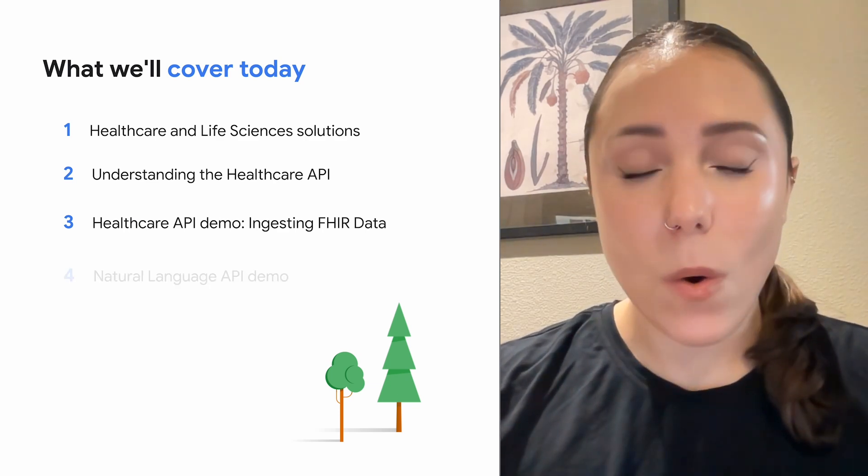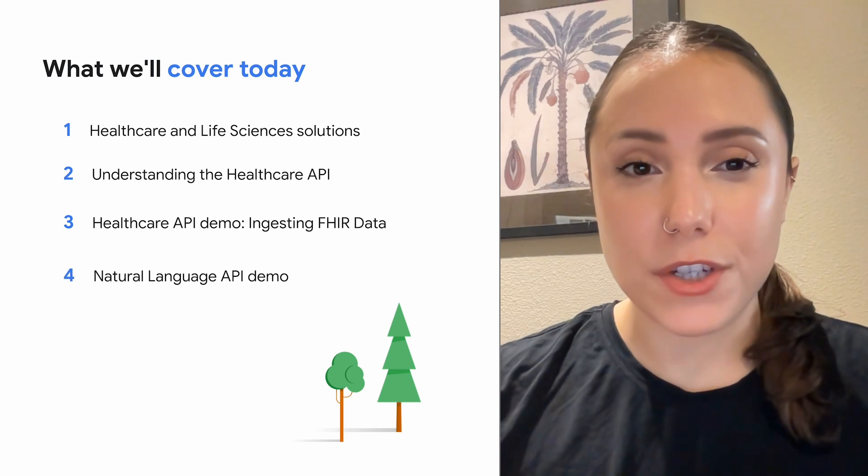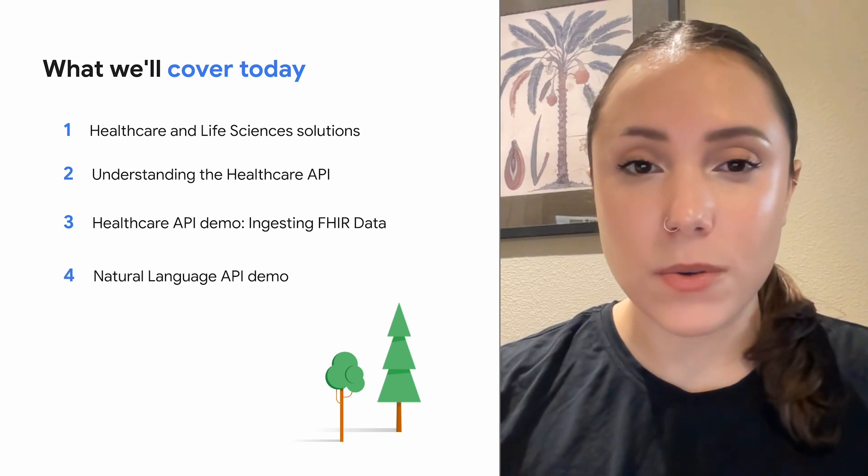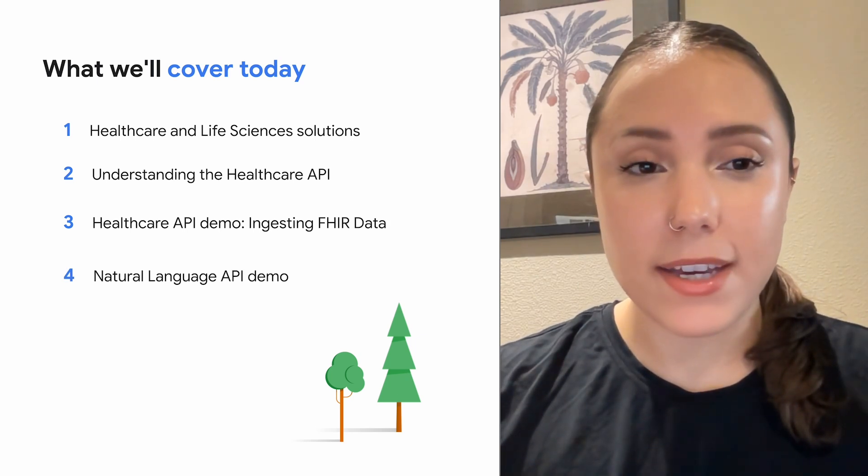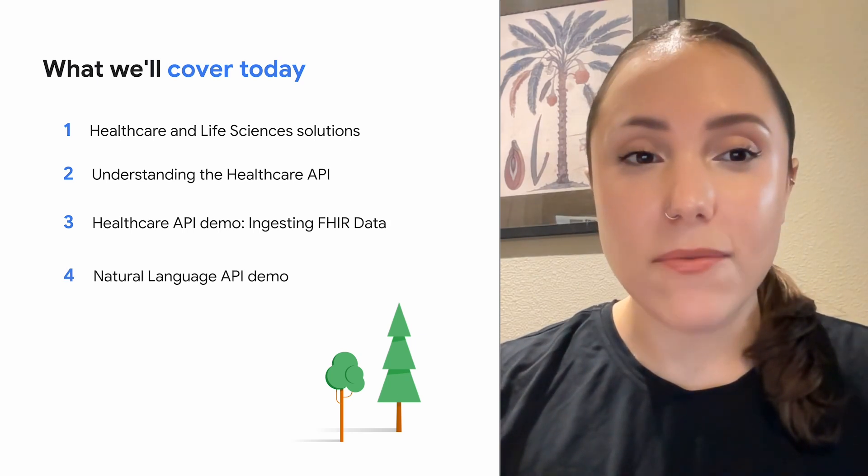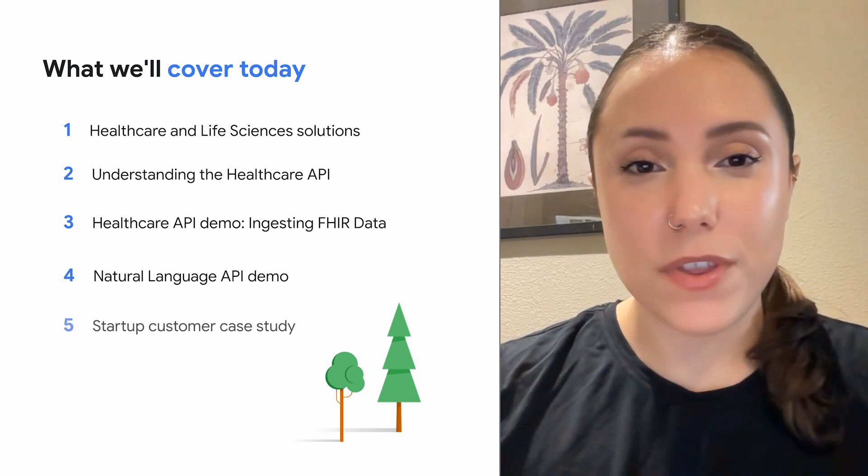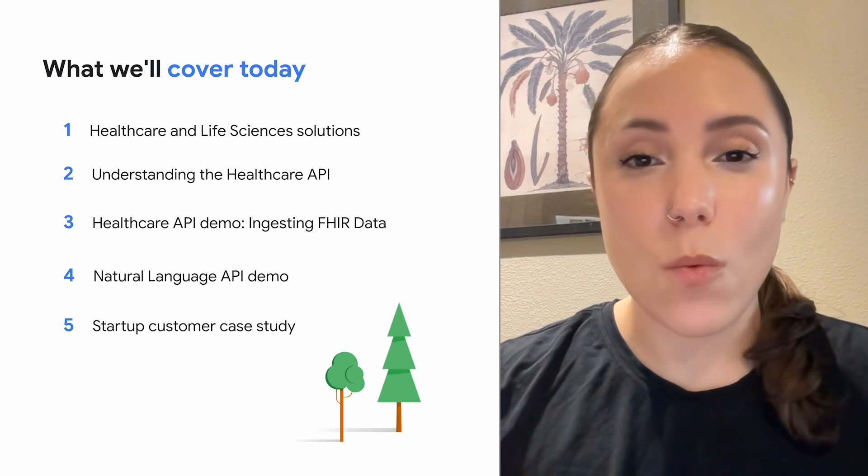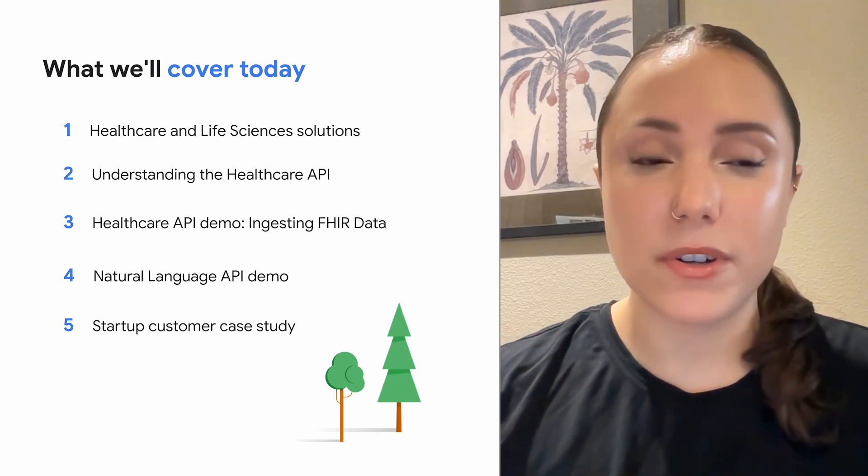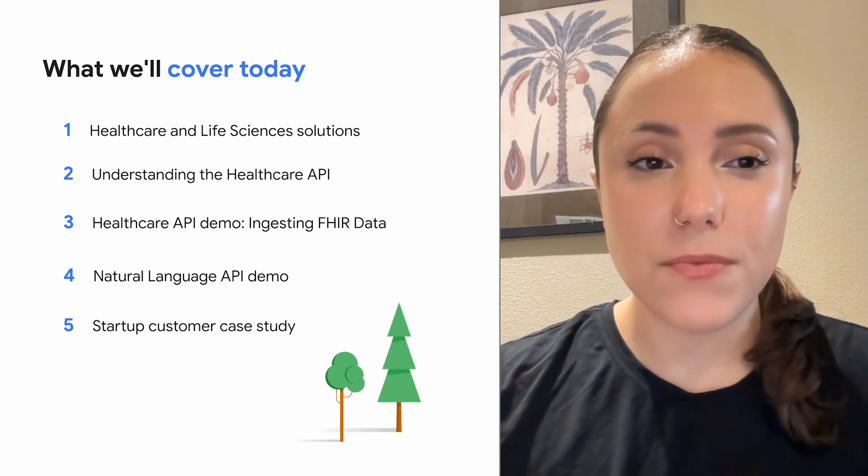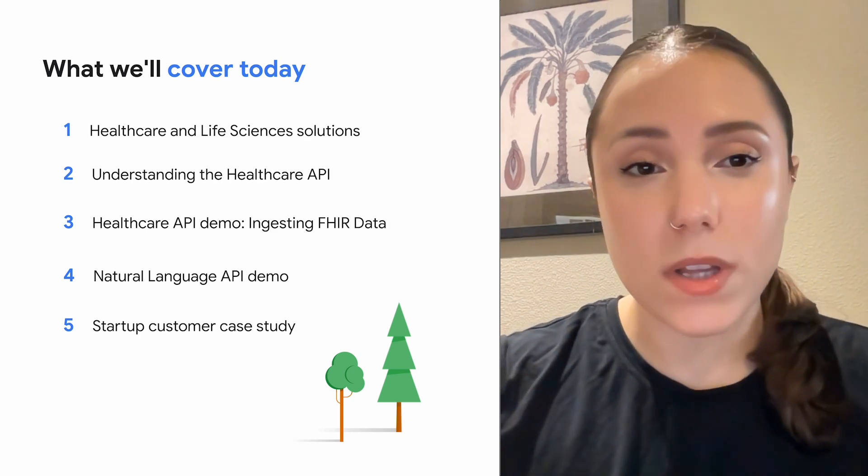Then we'll go over a demonstration of the natural language API. And finally, end the session with understanding how one of our customers benefited from using Google Cloud solutions. And now, without any further ado, let's get into the video.